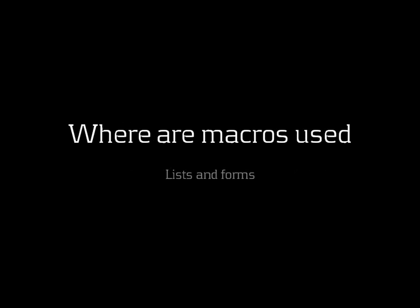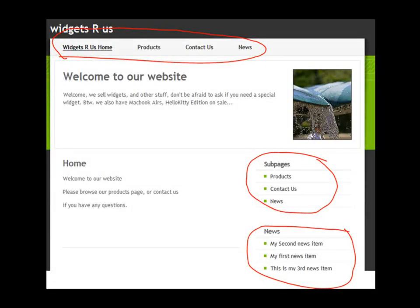The most obvious places to use macros are lists and forms — those are the two most basic needs. Here's a quick screenshot of the website we'll work with in the demo. I've marked up the places typically powered by an XSLT macro: the top navigation is a basic list styled with CSS, and just below the picture we have sub-pages and news also based on XSLT. These areas are completely dynamic, so whenever you update something in your website these areas update automatically.